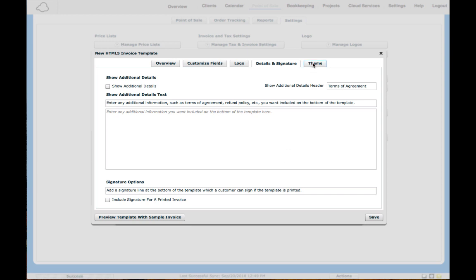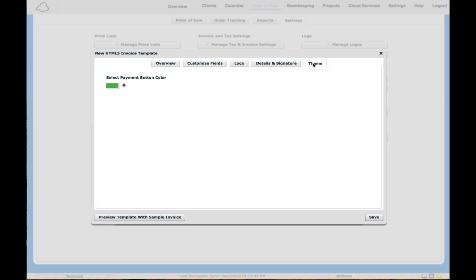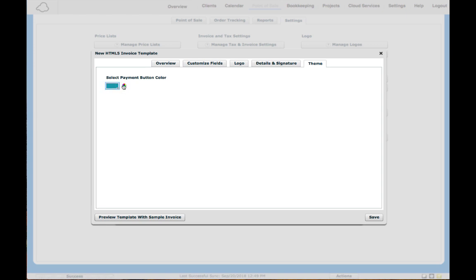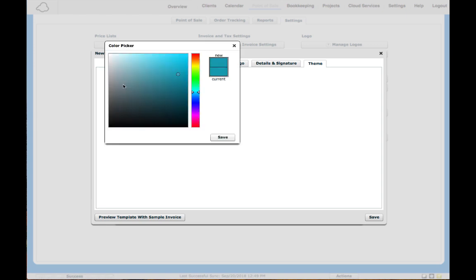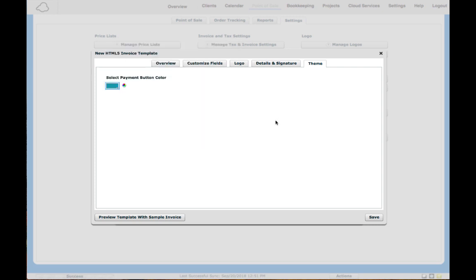You can also click on Theme, and with Theme if you accept online payments, you can choose the color of the button that you will be using, or you can choose any selection of color from here. Very soon they're going to be adding in different look and feel themes that you will be able to choose from to fit your personal branding for the invoices.